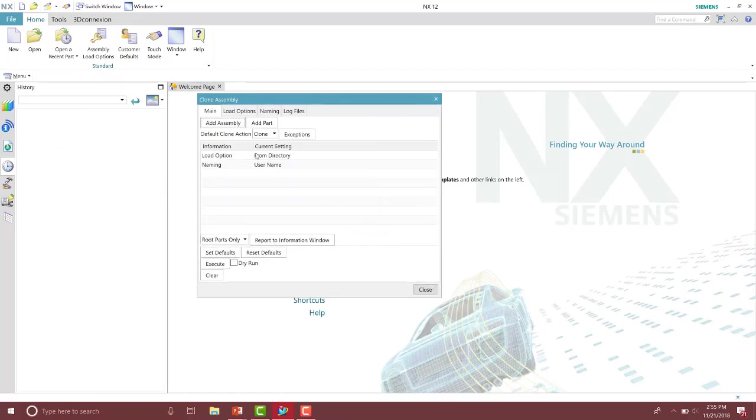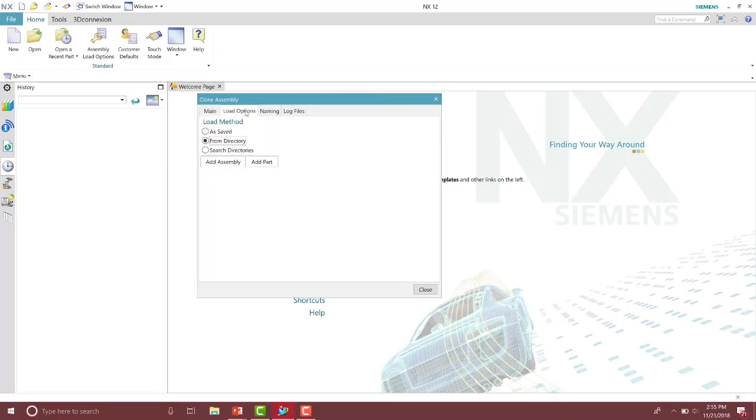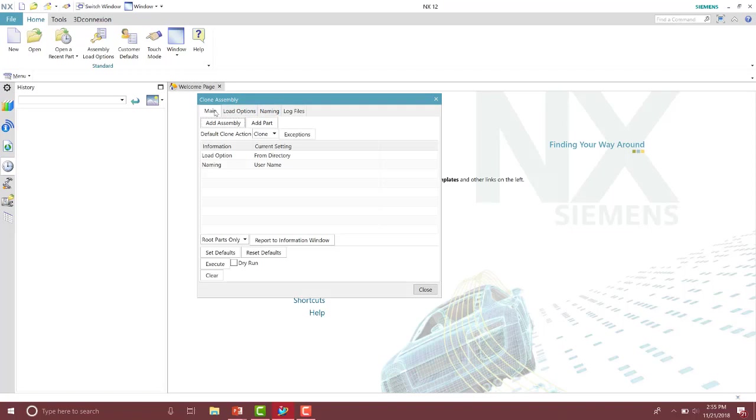From here, you have four different tabs. You have your main tab, the load options, naming, and log files. In the main tab is where you specify the assembly or even a part that you want to clone.